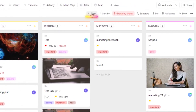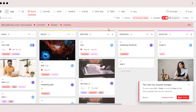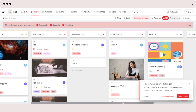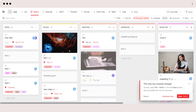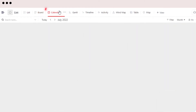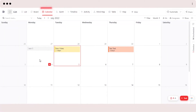Within board view we can also upload different images that will be shown as card covers. We can also filter our search with the filter option, sort by group and statuses, and we can go to Me Mode which will show us all of the tasks assigned to me only.